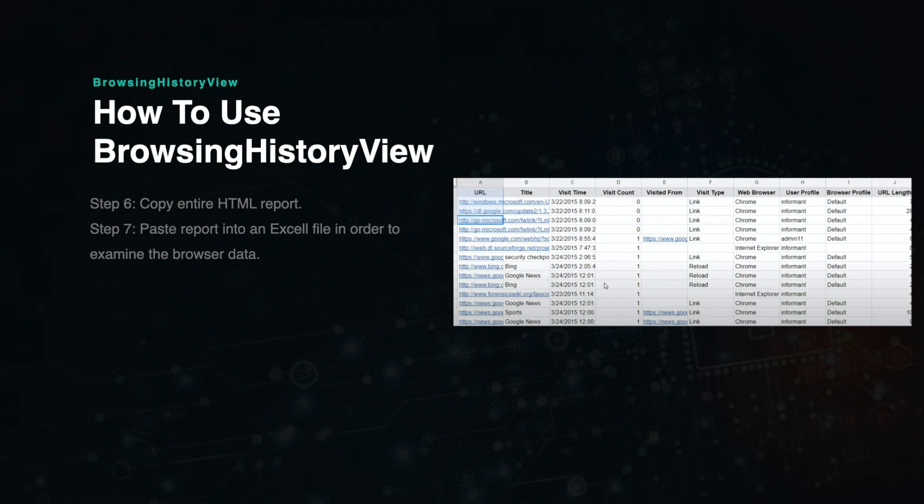From here, you can pan left and right across the screen to view various types of data associated with each browsing history item.